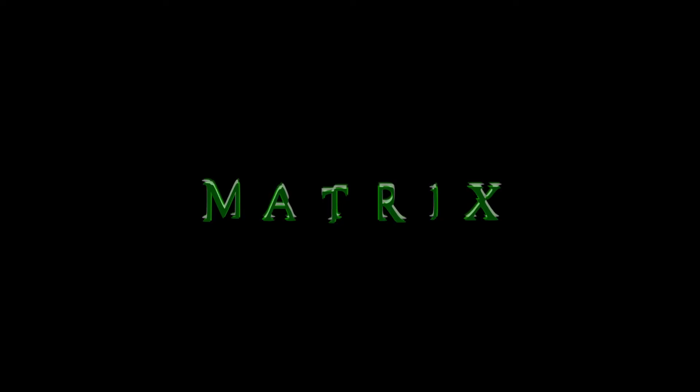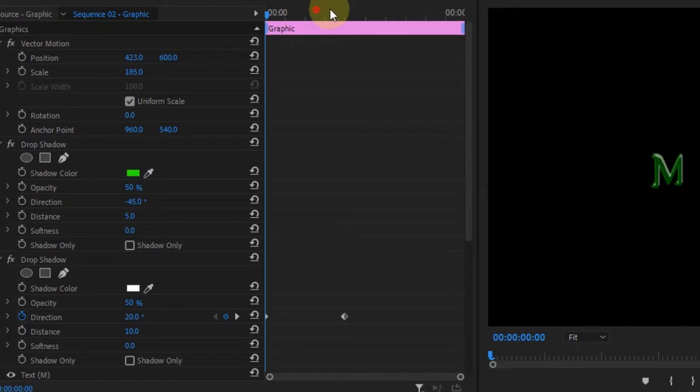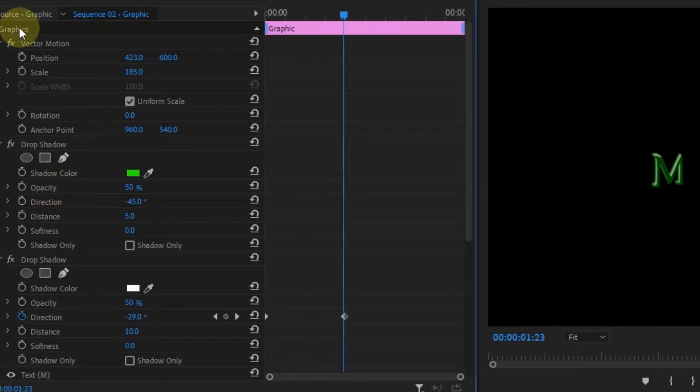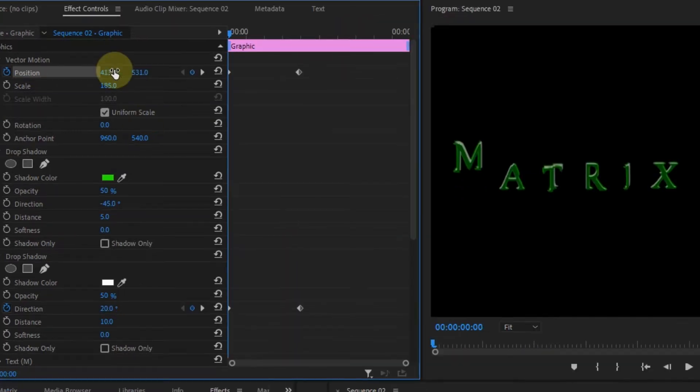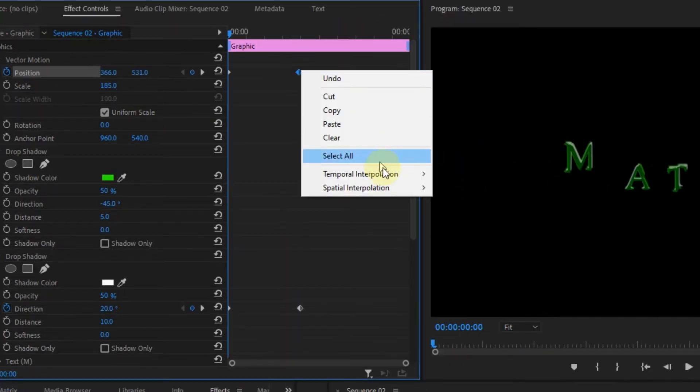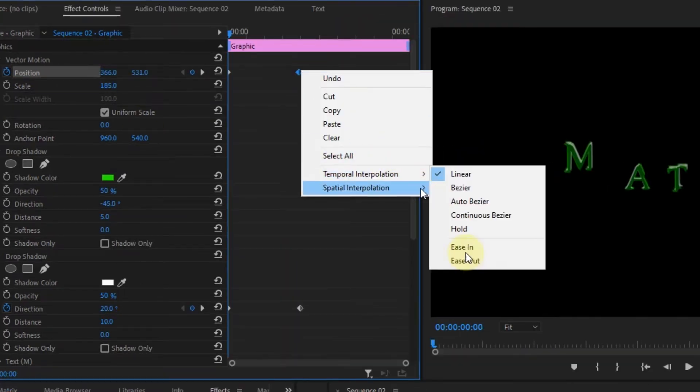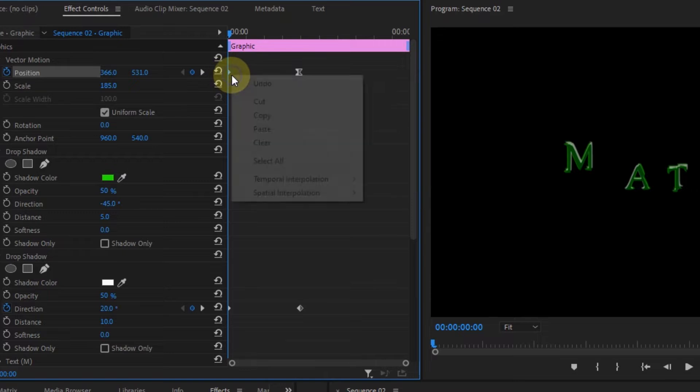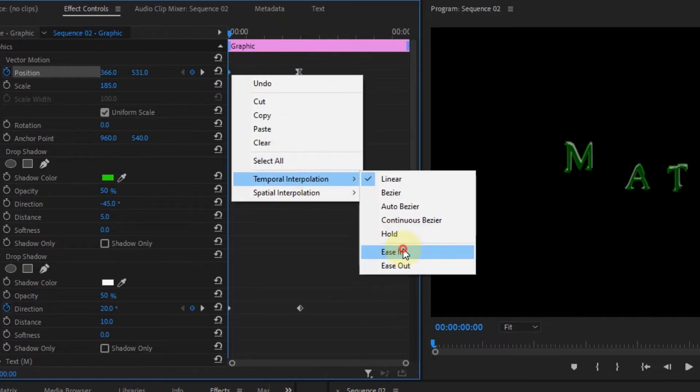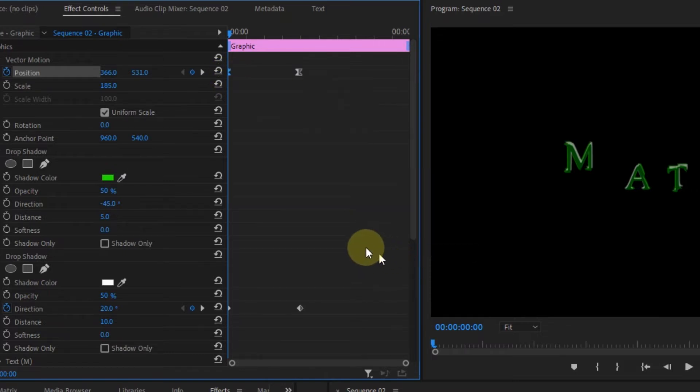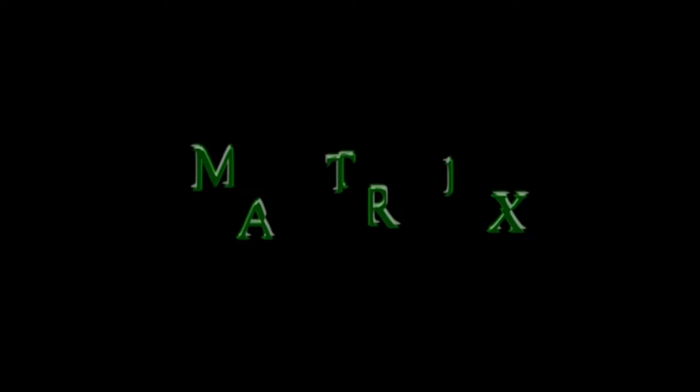So when you're done with that, move forward in the timeline and toggle animation for the position of the letter. Then go to the beginning and change the position of the letter. Then right click the last keyframe and go to Temporal Interpolation and select Ease In. Then select the first keyframe Temporal Interpolation and select Ease Out to make the animation more smooth. Now do this for every letter but change the position of each of them.